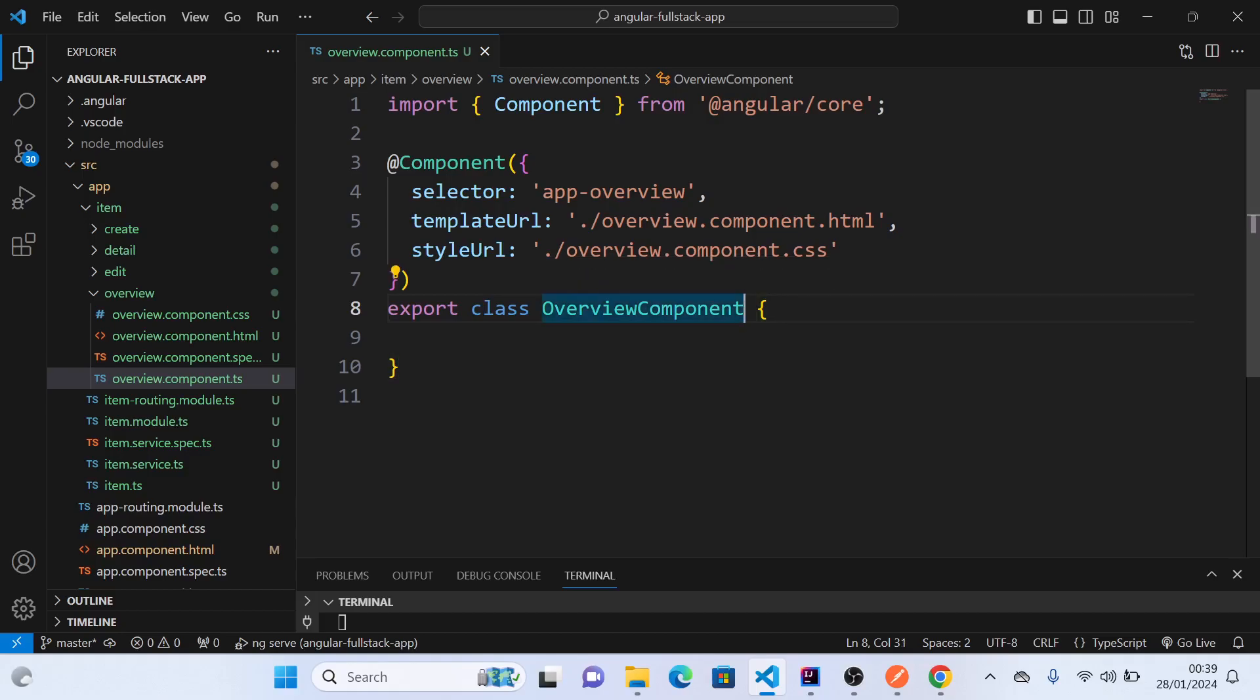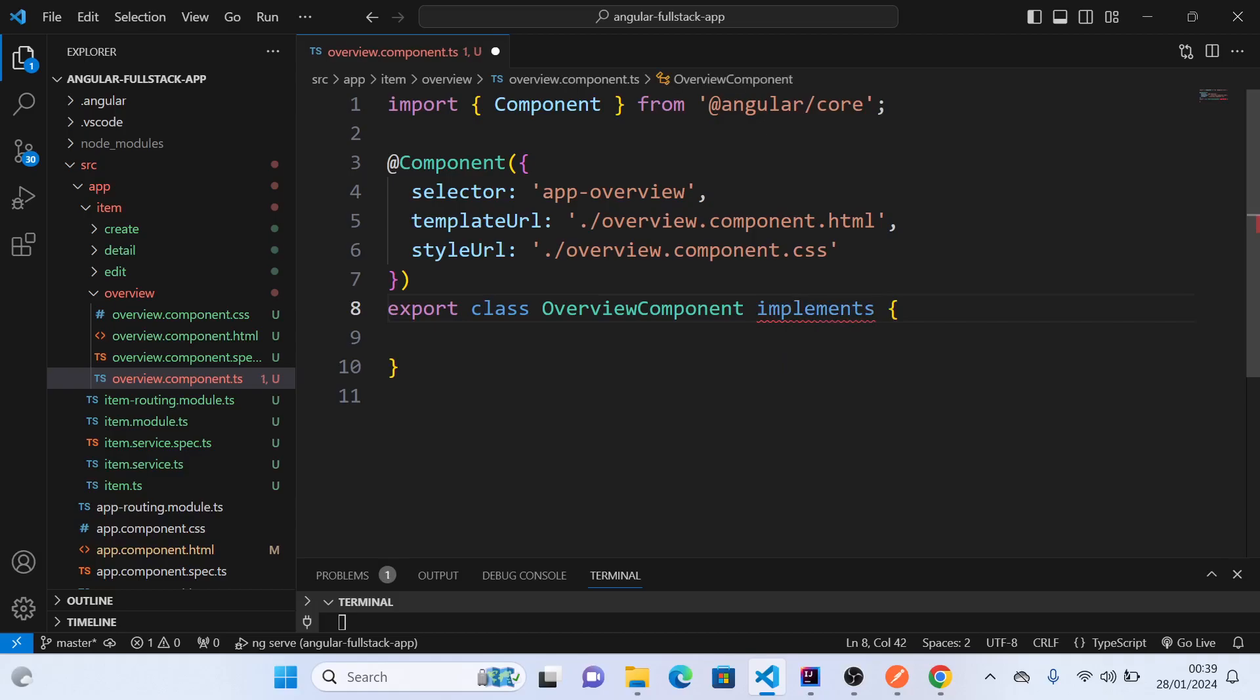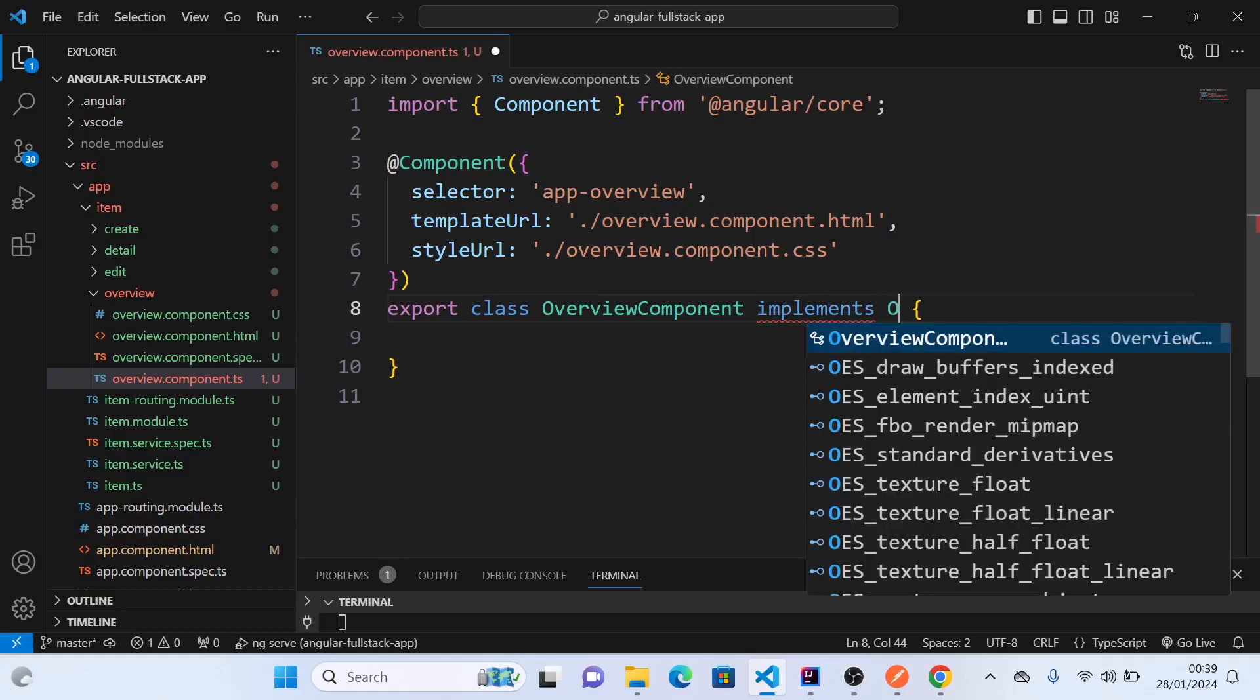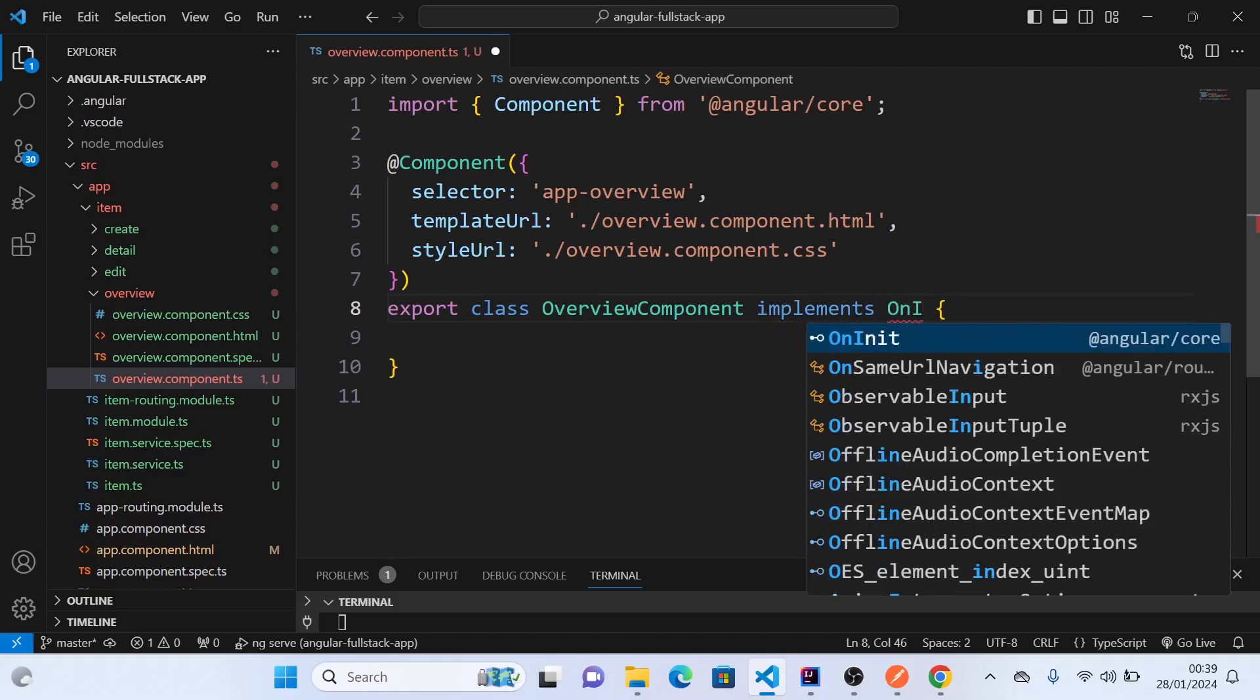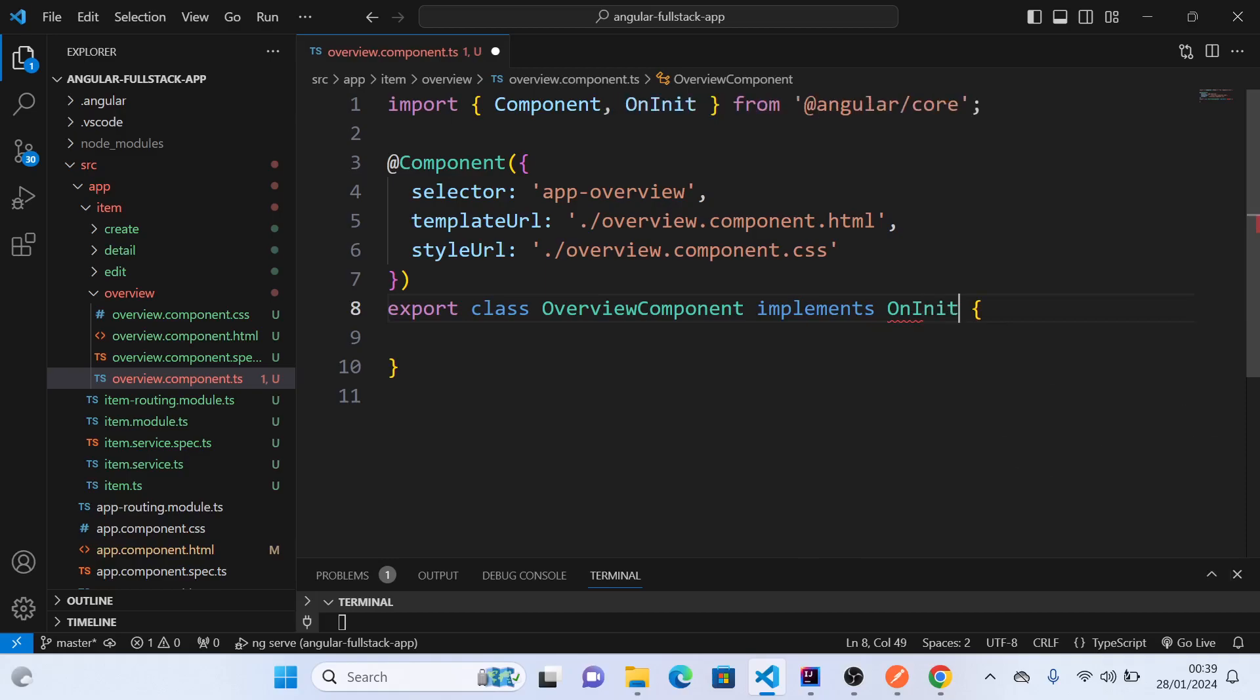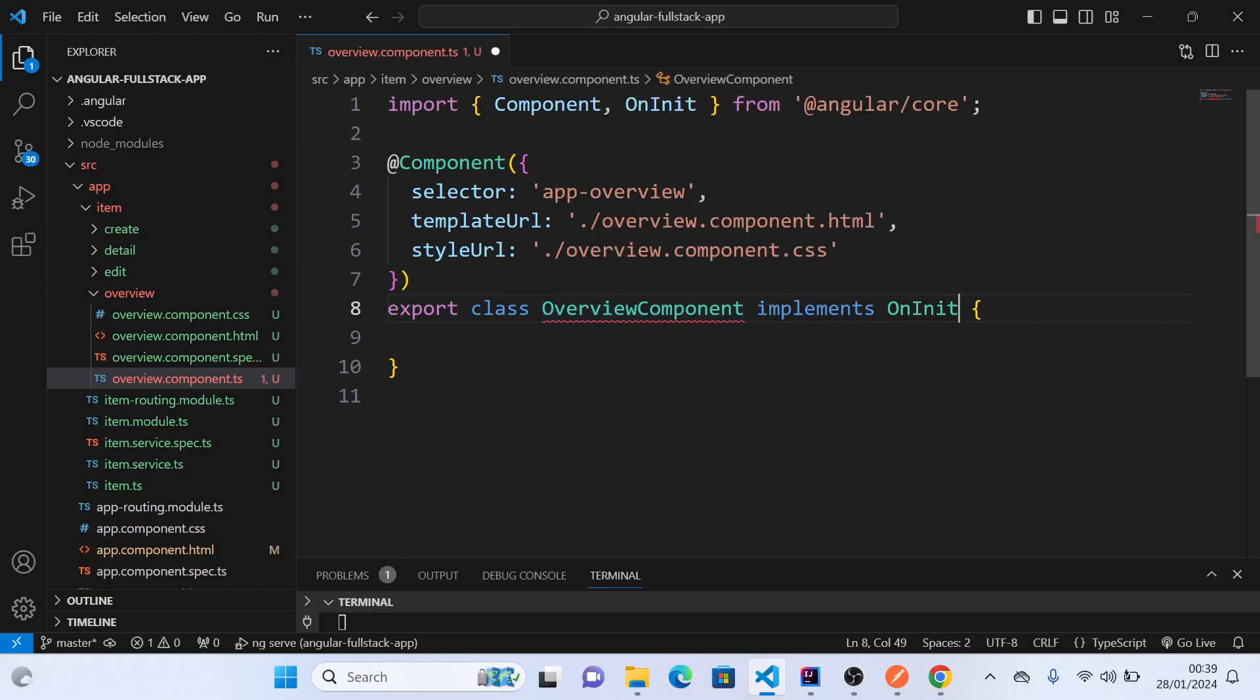We'll just go ahead and add implements OnInit. By doing this, it will trigger the OnInit functionality, which means when we want to do something on load, we can now do it. Let's see how to do that.